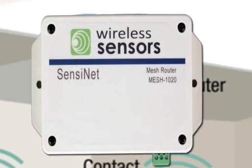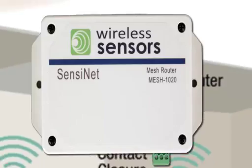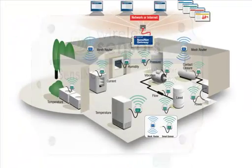Mesh routers direct traffic amongst all network components and provide redundancy and range extension.